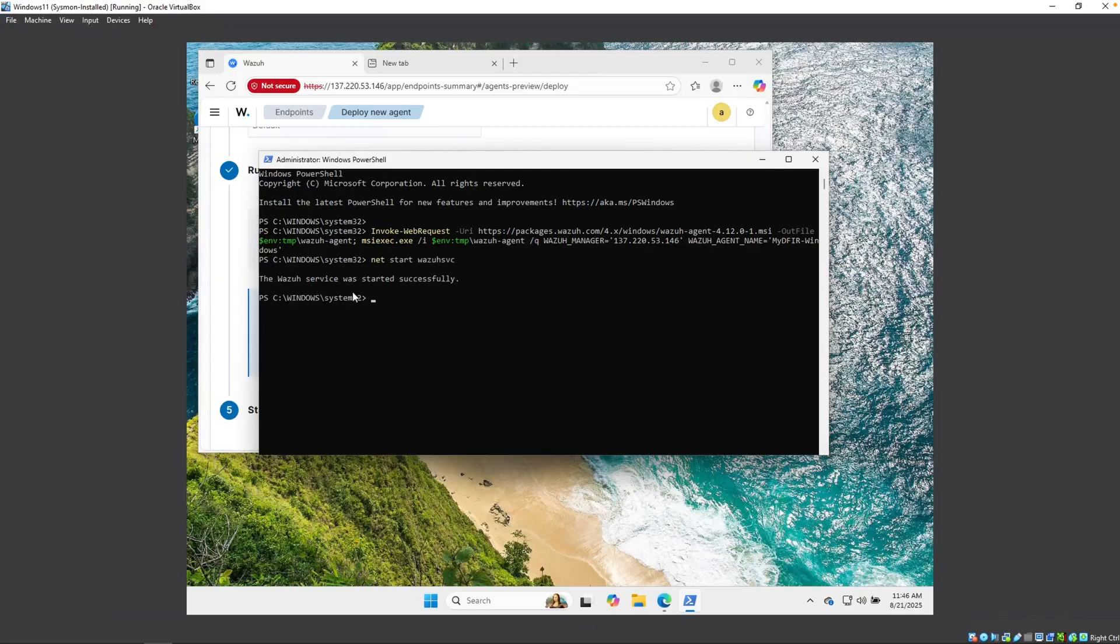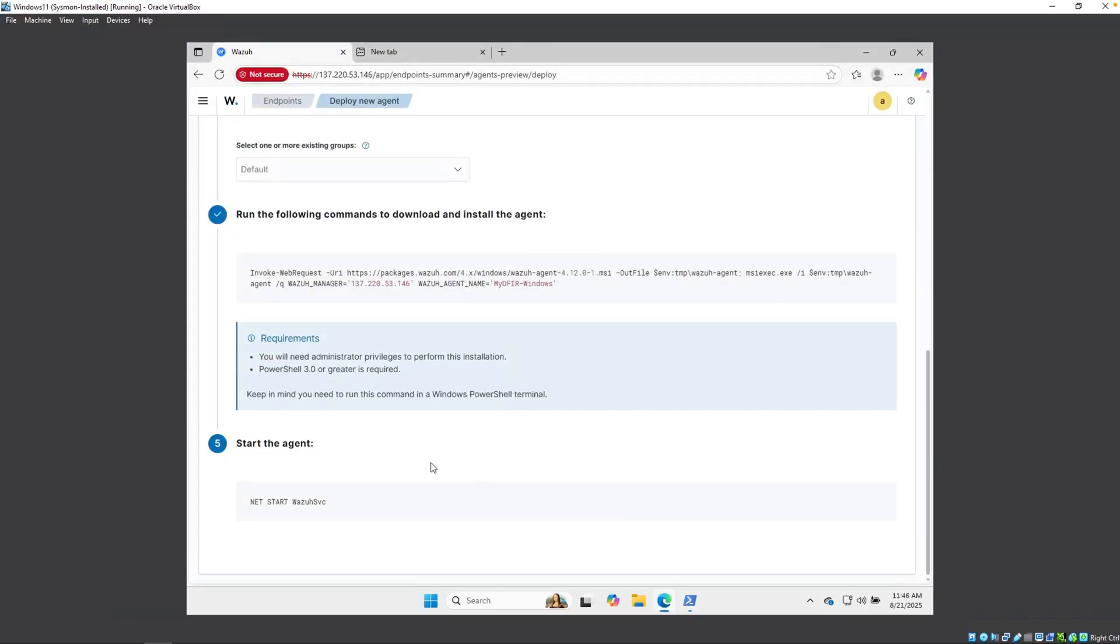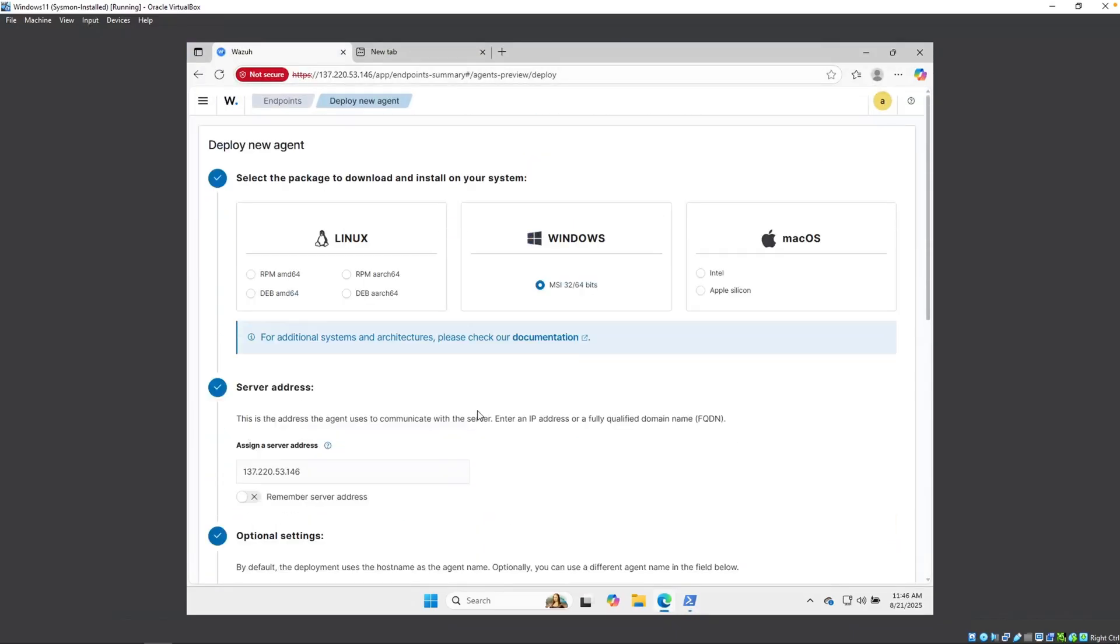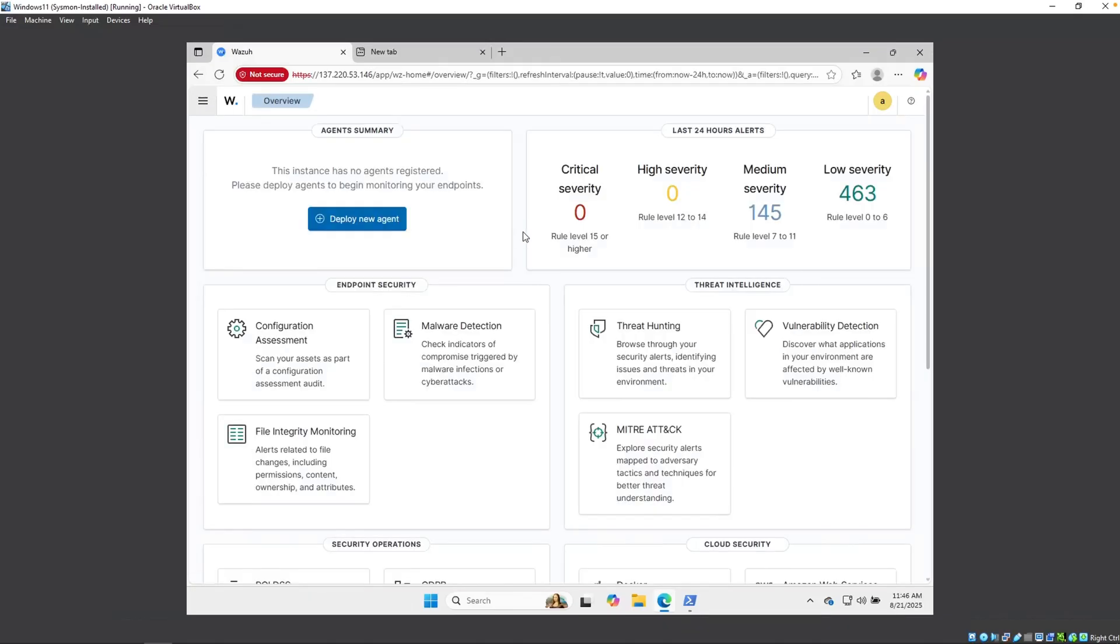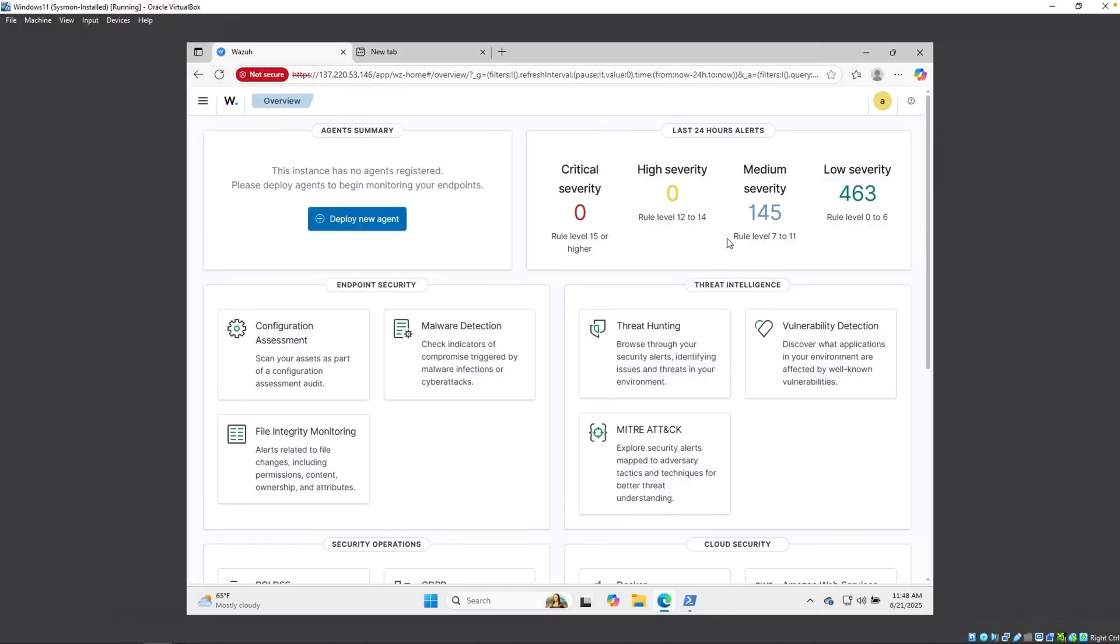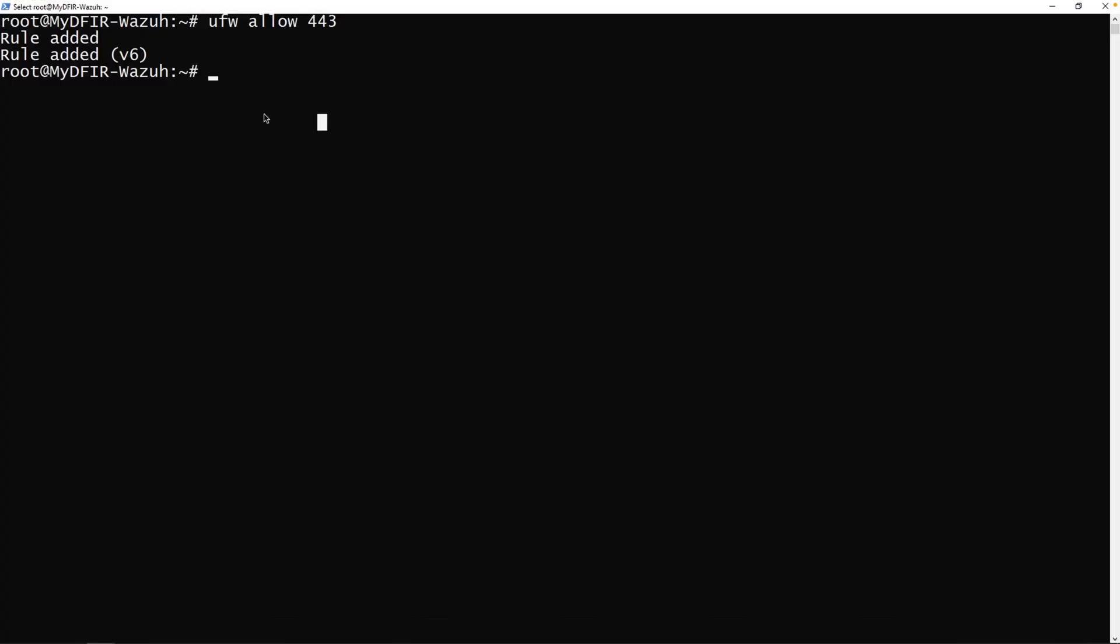Once that's good to go, type in net start wazuhsvc. And it says the Wazuh service was started successfully. Now, if we go back over to our Wazuh manager here and scroll up, let's go into home overview. We should eventually start seeing our agent. Now, if we refresh this, we still don't see an agent after waiting a couple minutes. Now, if you're using Vultr like I am, by default, those virtual machines will have UFW up and running. So that means we need to enable a couple of ports within UFW to allow our agent to communicate with our Wazuh manager. And I'll go back over to my SSH Wazuh session, which is this one right here. As you can tell by the hostname of mydfir-wazuh. The port that I need to allow is port 1515 and also 1514.